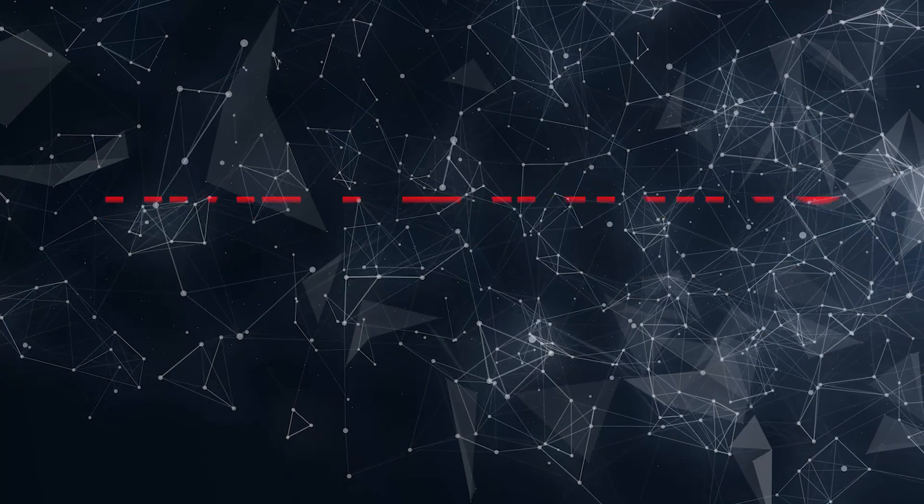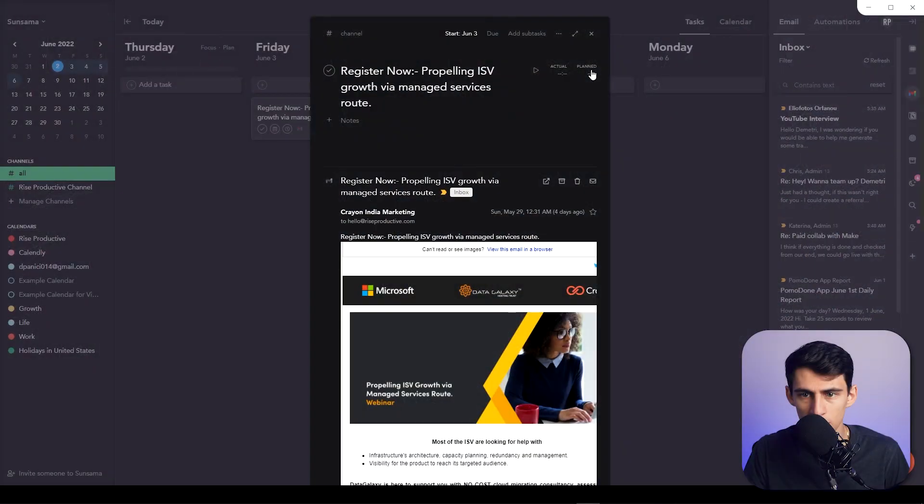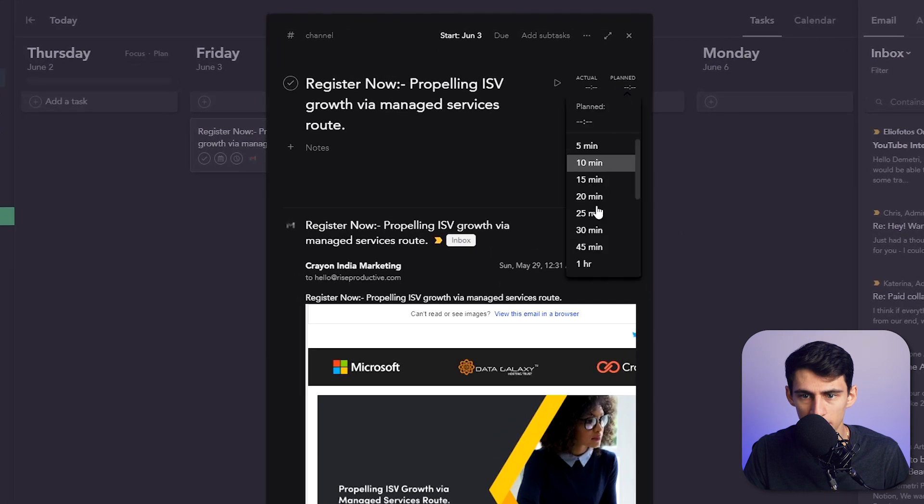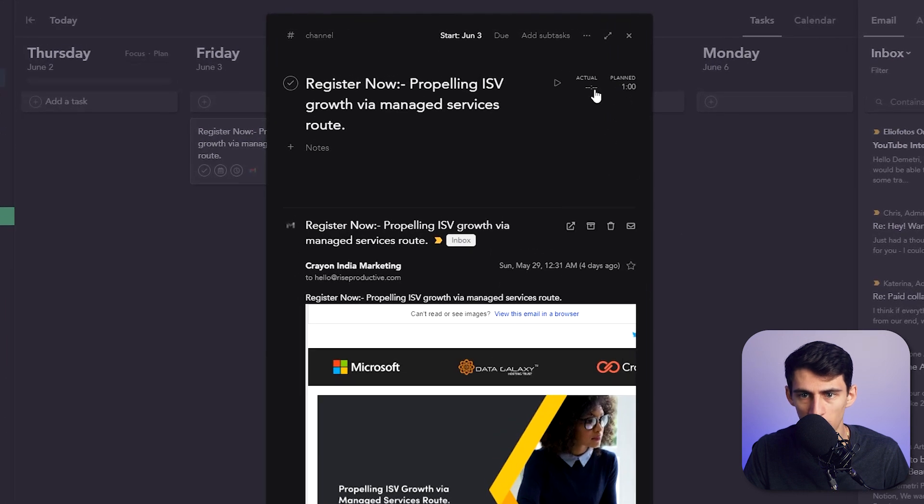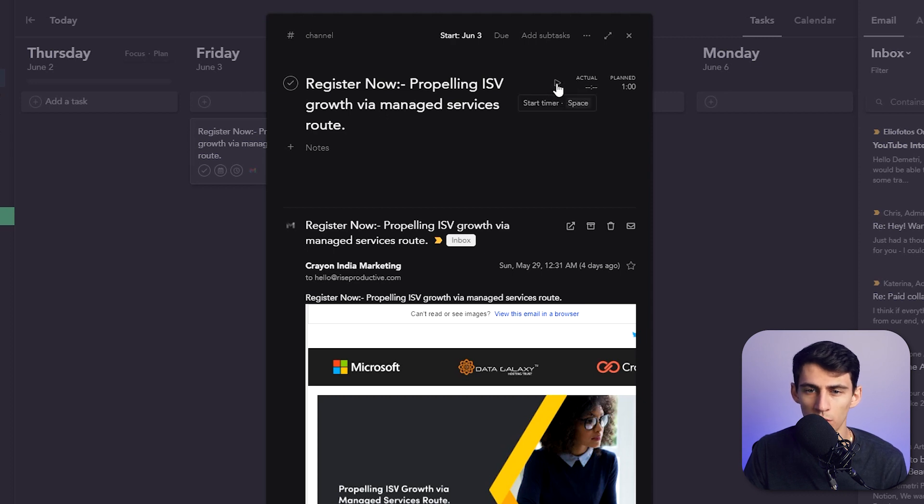First and foremost, when you go into any sort of task, you can actually set an actual and planned time to it. So say I put it for an hour, what I then would be able to do is as I'm recording what I'm doing work-wise...